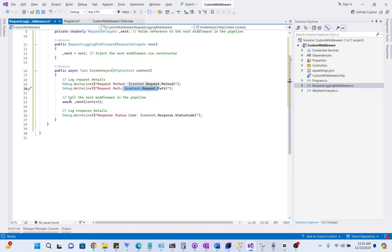Now we will call the next middleware in the pipeline. This passes control to the next middleware in the pipeline. Without this, the pipeline is broken and no response will be sent back to the client.